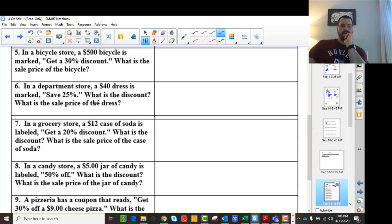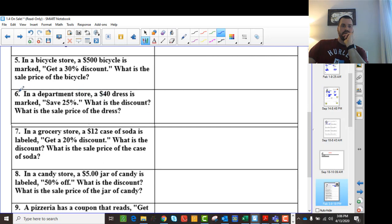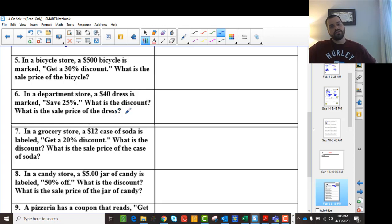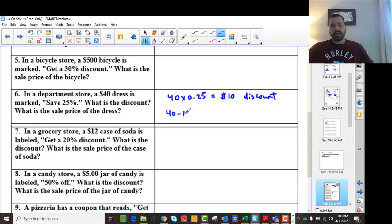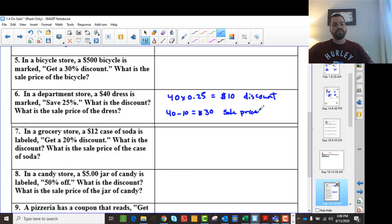When you get to number 6, you're asked for both the discount and the sale price. We take $40 times 0.25 first, which gives us $10 — that's the discount. Then we take the original amount, $40, and subtract $10 to get $30. That's the sale price. You can try the rest on your own; it's very similar.